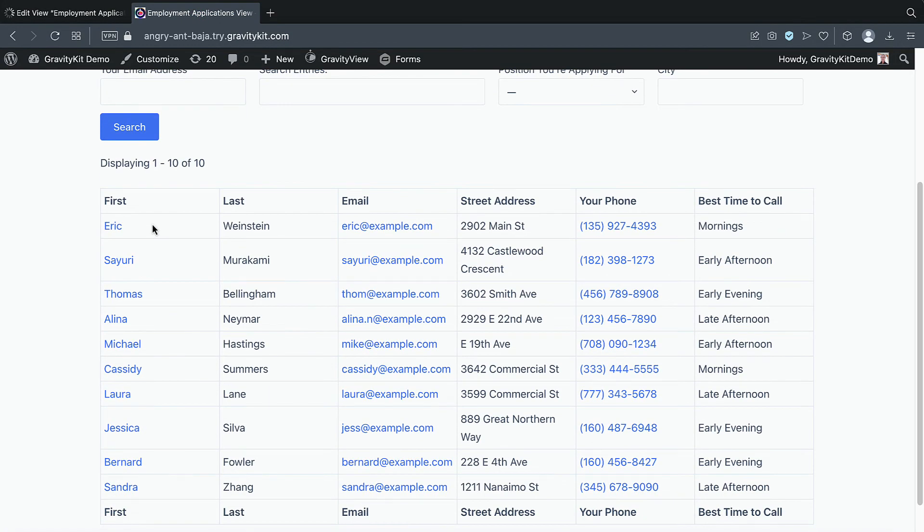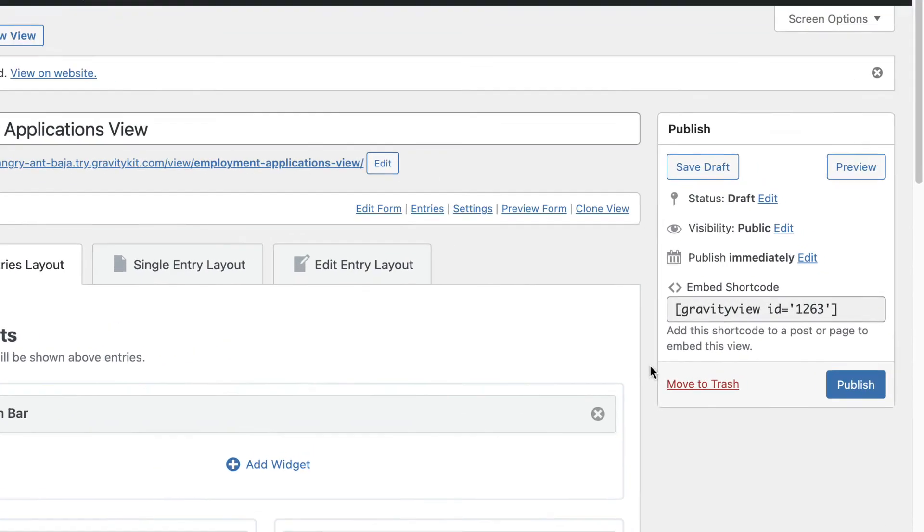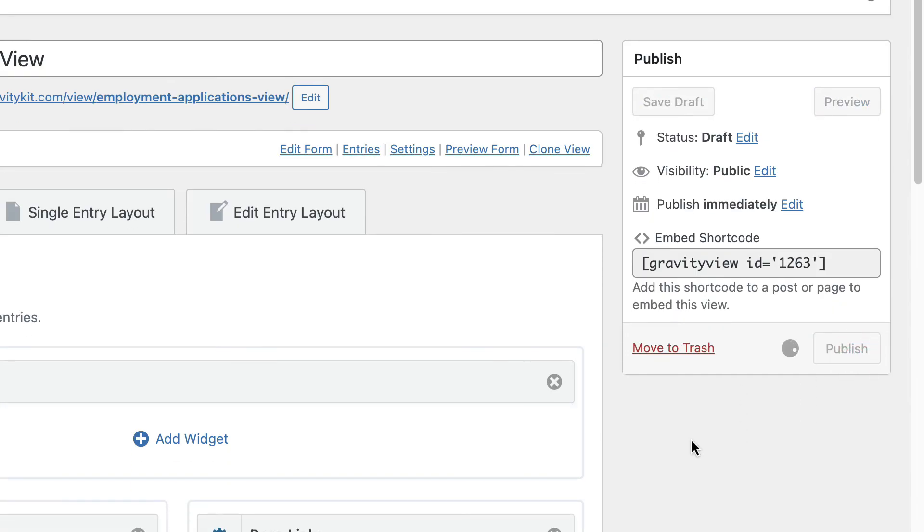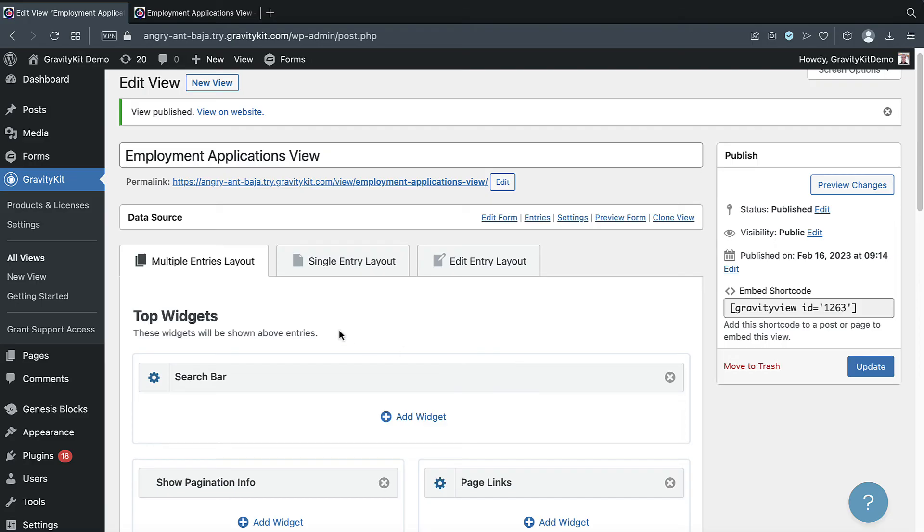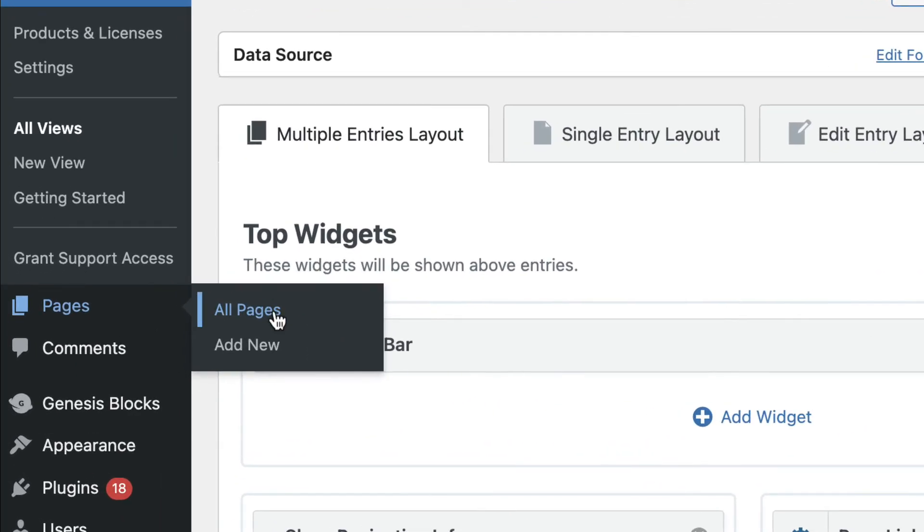Okay, that's looking much better. In fact, I think we're ready to publish the view and embed it on a page. So let's go back to the view editor, we'll publish the view. And now we can embed the view on a page. So let's create a new page.